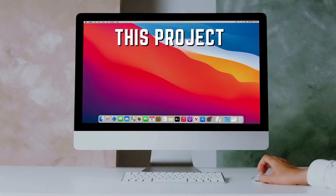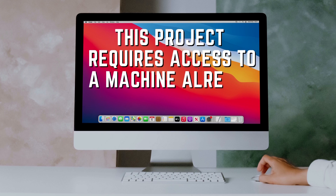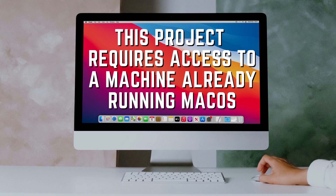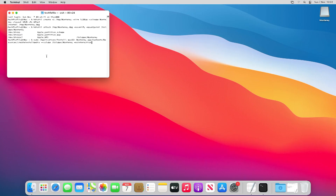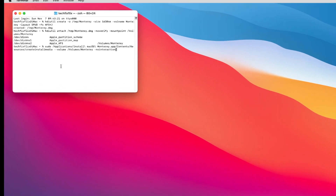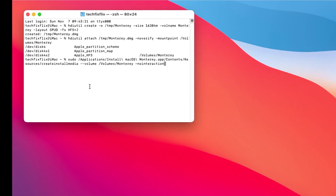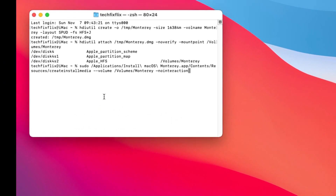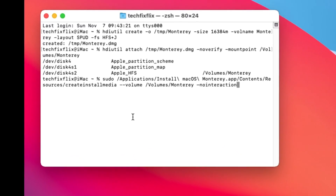It's important to state from the outset that our method requires access to a device which is already running macOS, and this is because there's no Windows-based equivalent of the create install media command, which runs exclusively on macOS.